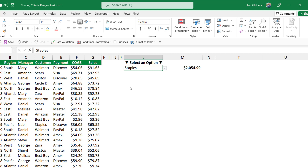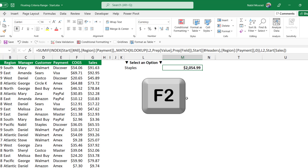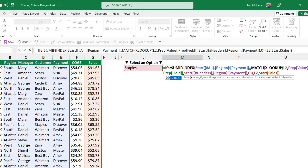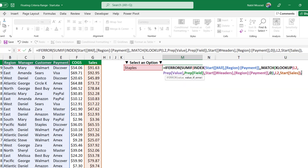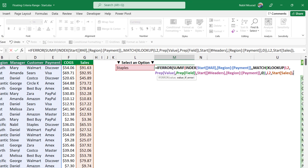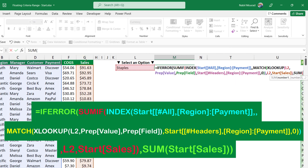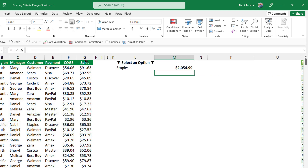I'm going to wrap my entire SUMIF function inside an IFERROR function. If I get an error, return the total sales. I select my function in M2, put it in edit mode with F2, and before the SUMIF I type IFERROR and hit tab. I click at the end — if this entire SUMIF function returns an error, return the total sales by typing SUM, hitting tab, and selecting the sales column. I close the bracket for the SUM function and close the bracket for the IFERROR. When I hit enter, I get the total sales for whatever item I'm selecting.